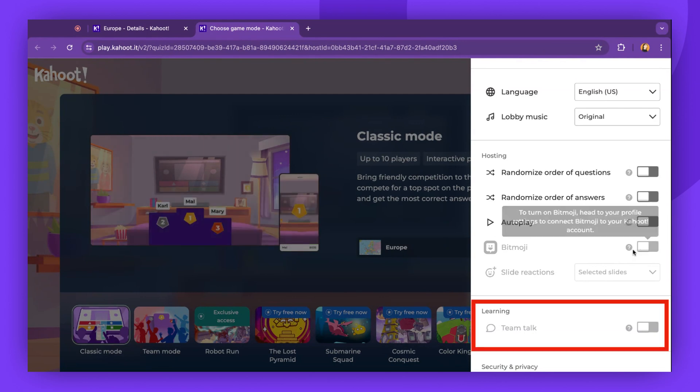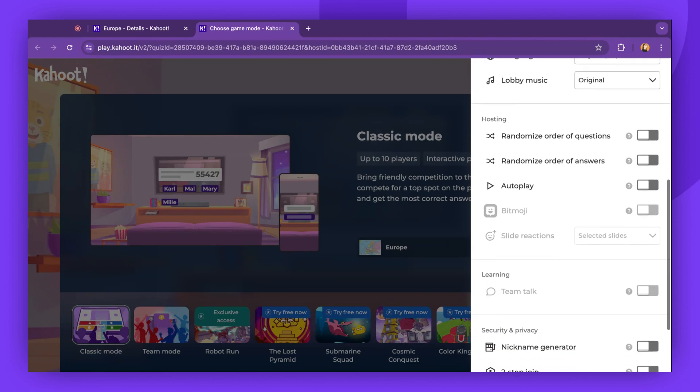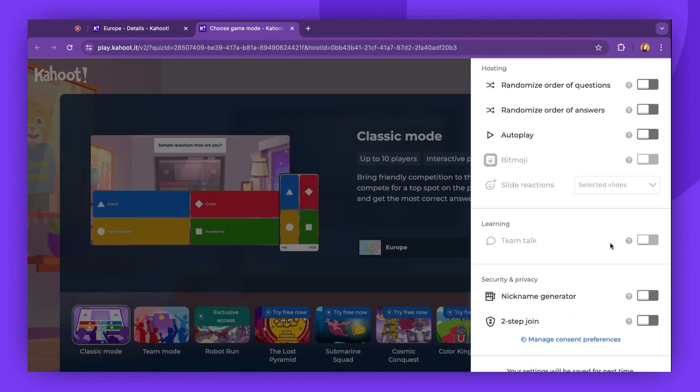TeamTalk is another feature that's available only in Team Mode. In Classic Mode, Team Discussions are not available.